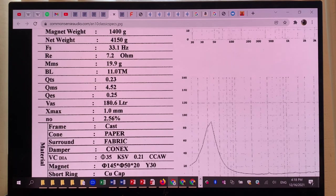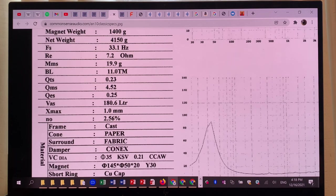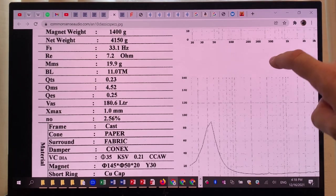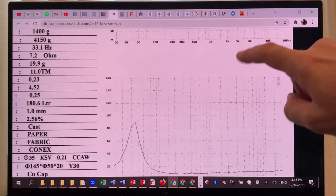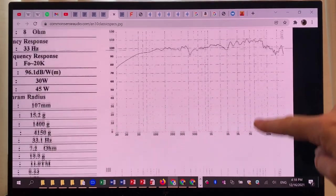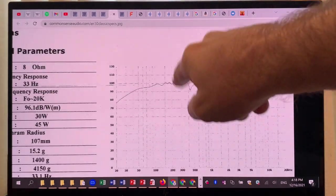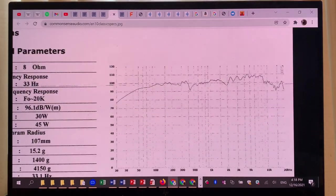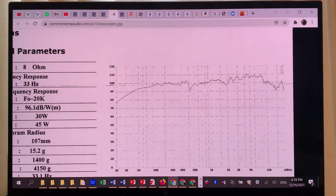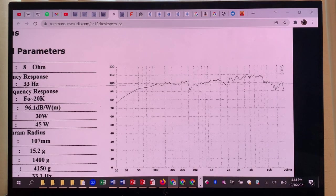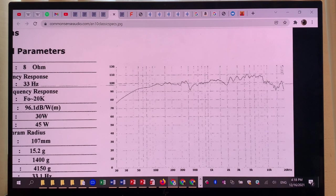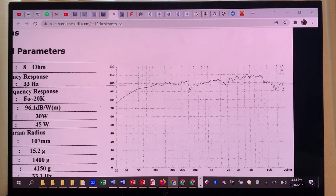Don't try to build something like a two cubic feet, which is like a 60 liter cabinet. It will completely suffocate this driver and you will not be able to enjoy what it can do in the bass department because you will be just snuffing out the bass.